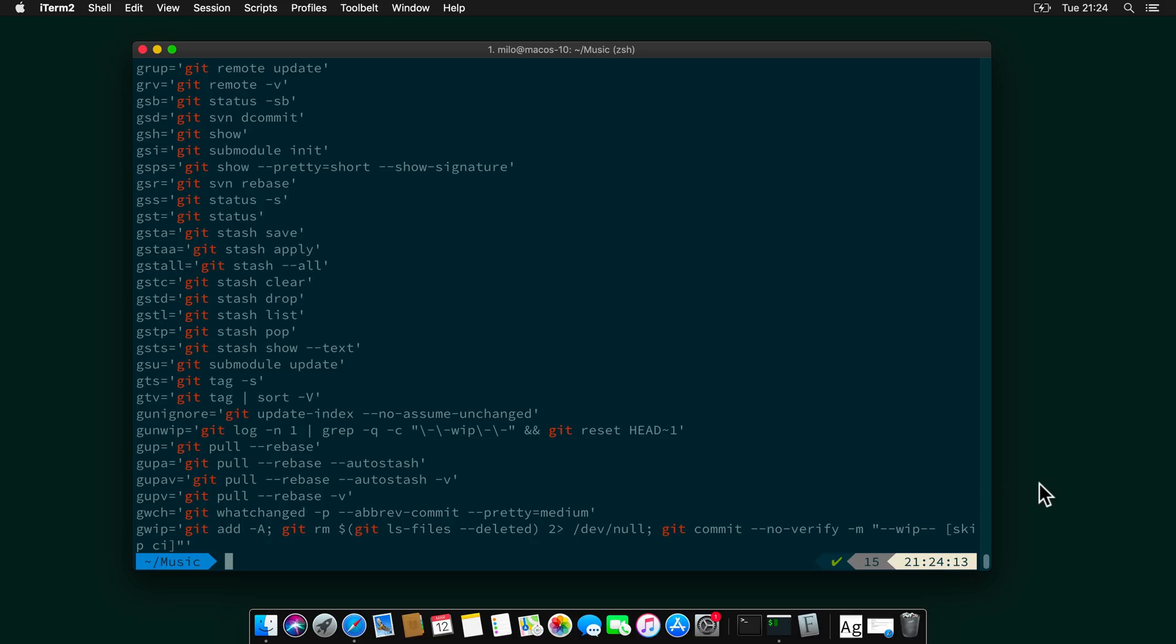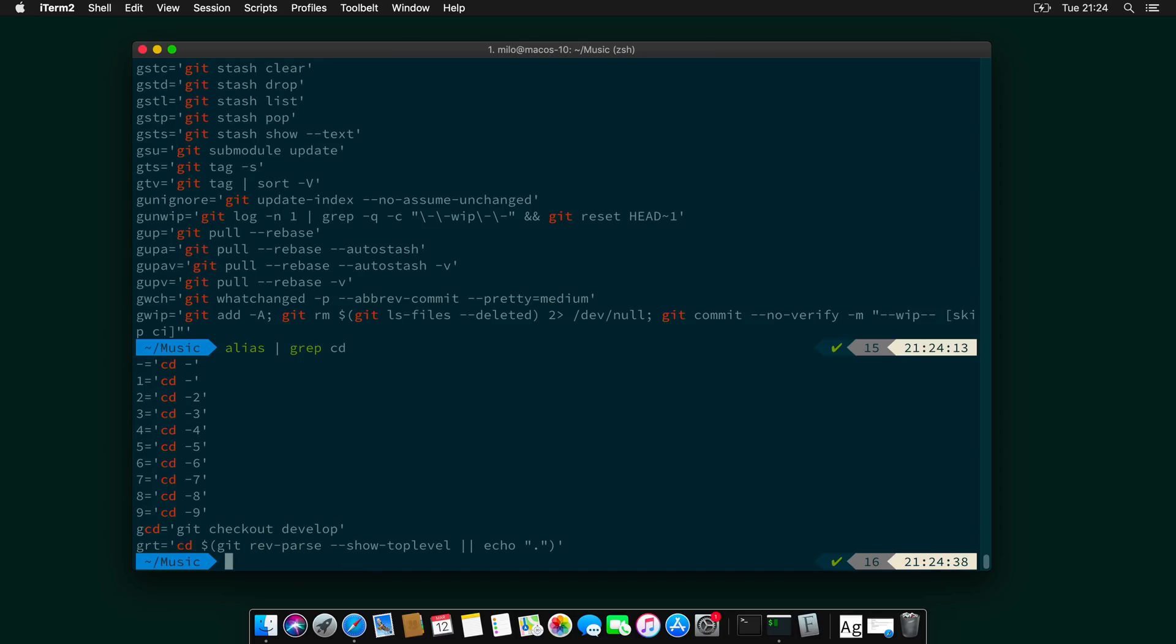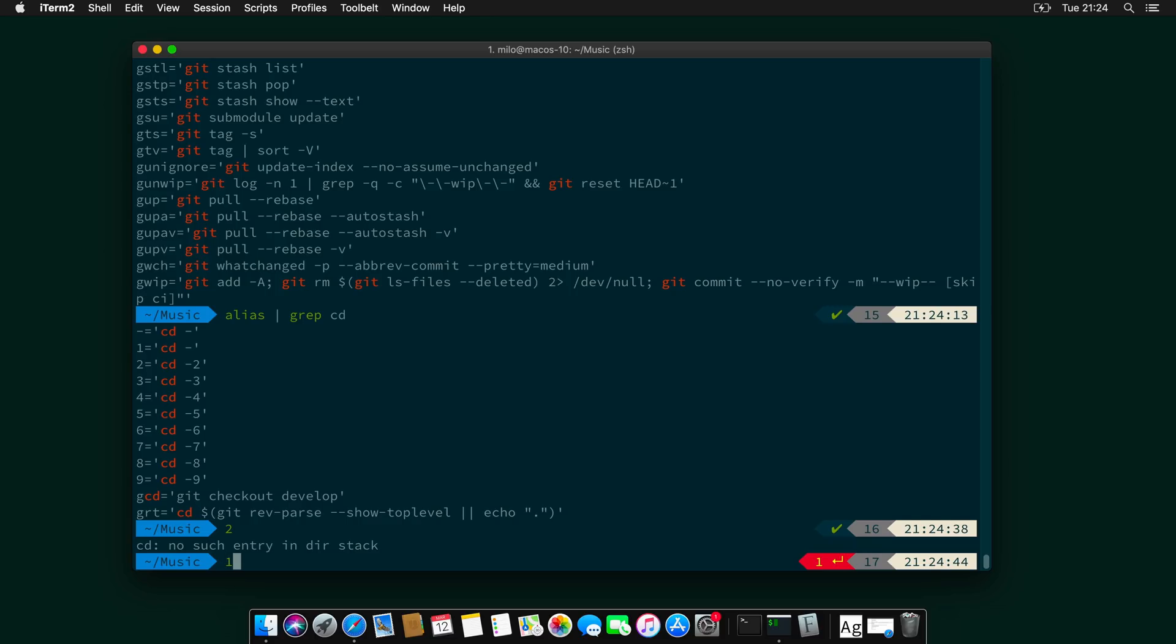Some other shortcuts that are quite cool are alias, grep, cd. For example, you can go one, two, three levels back. And if I do two levels back, oh, there are not two levels, one level back,